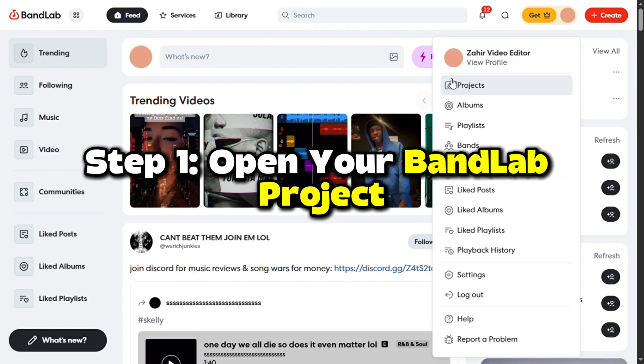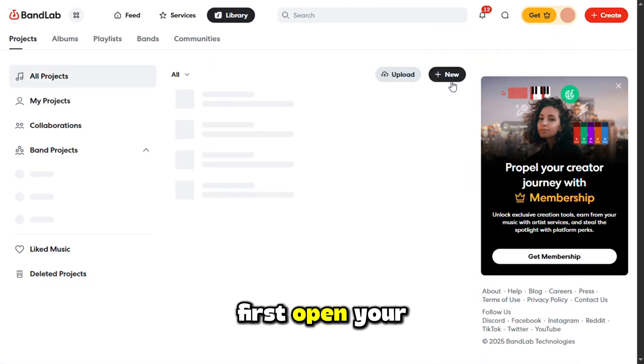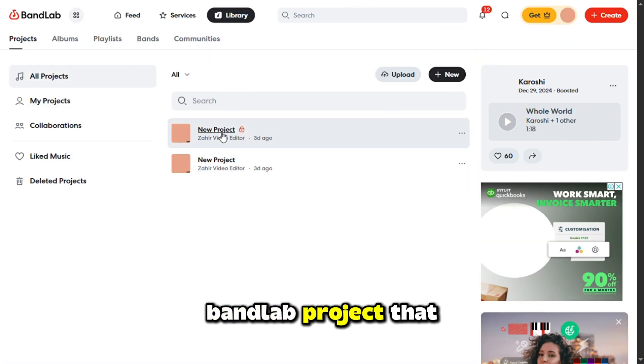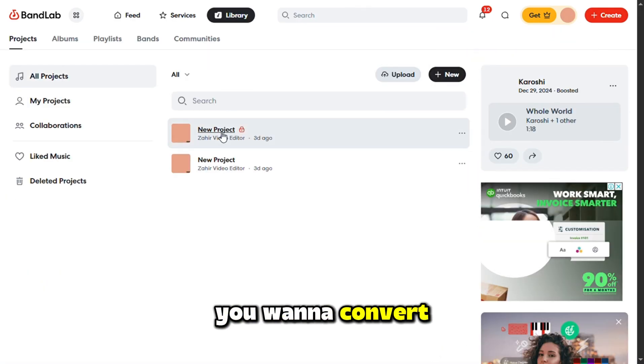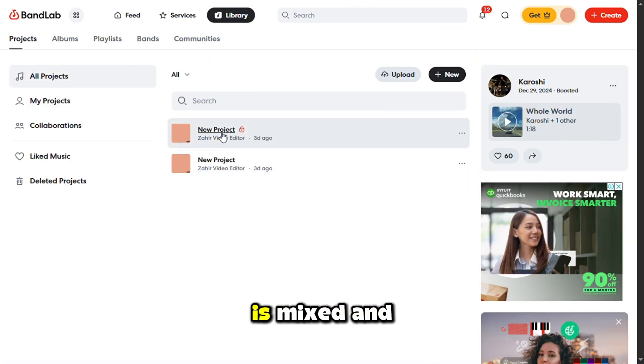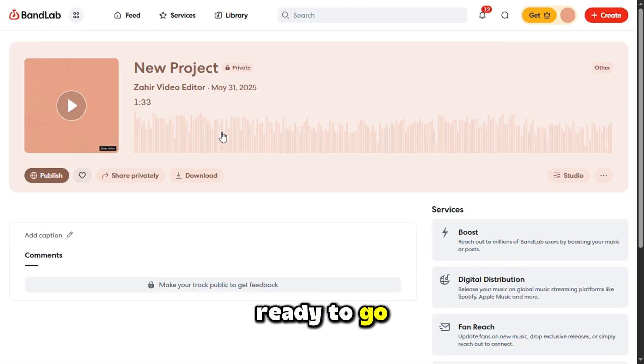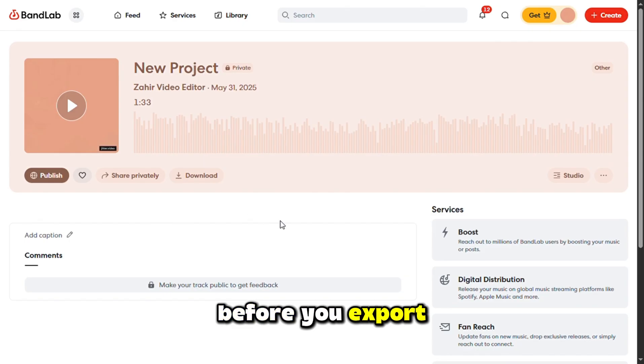Step 1: Open your BandLab project. First, open the BandLab project that you want to convert. Make sure everything is mixed and ready to go before you export it.